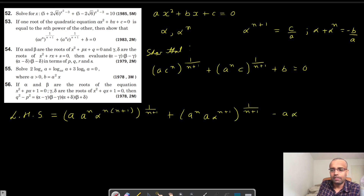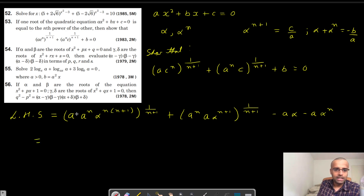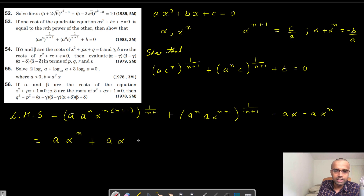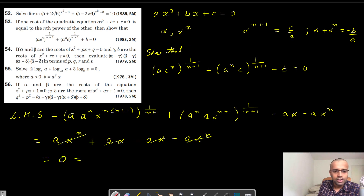So we get minus a·alpha minus a·alpha to the power n. Now, a to the power n+1, so the n+1 powers cancel, giving a. Then alpha to the power n, and n+1 cancel again. Similarly, a to the power n+1 cancels with the n+1 exponent, leaving a and then alpha. The n+1 terms all cancel throughout. We then have minus a·alpha minus a·alpha to the power n, and everything cancels to give 0, which equals the RHS.